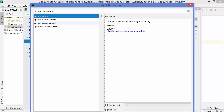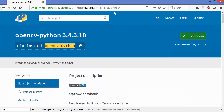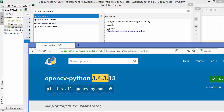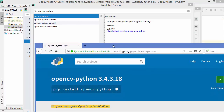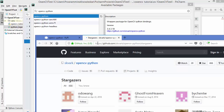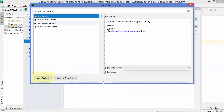I selected the first result, and you can see this is the same package we saw on the Python Package Index website. The latest version shown here is 3.4.3.18 — matching what was on PyPI. The description is also the same: 'wrapper package for OpenCV Python bindings.' The GitHub URL visible in PyCharm also matches the one from the PyPI website.